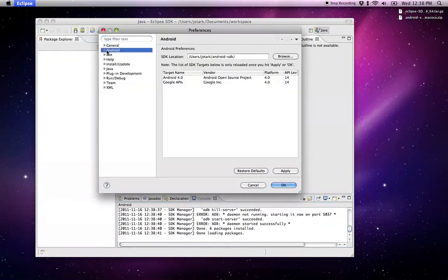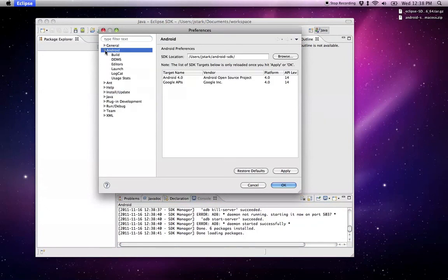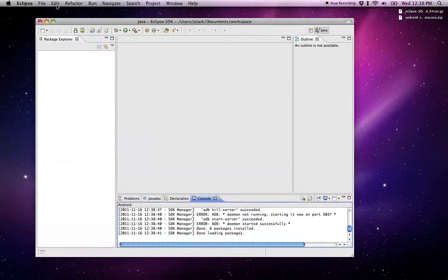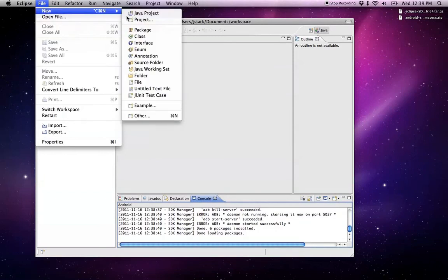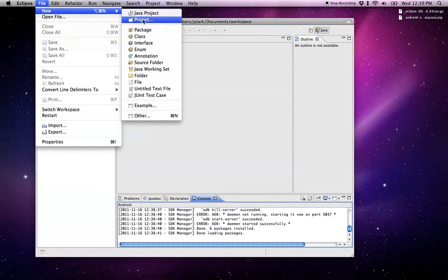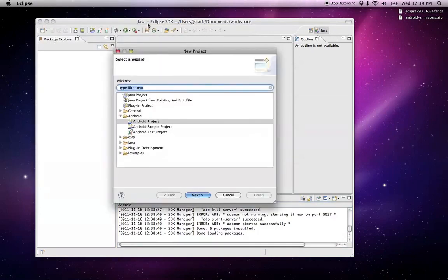So now we have Android in here. Everything we need. New Project. And Android is now an option in here.